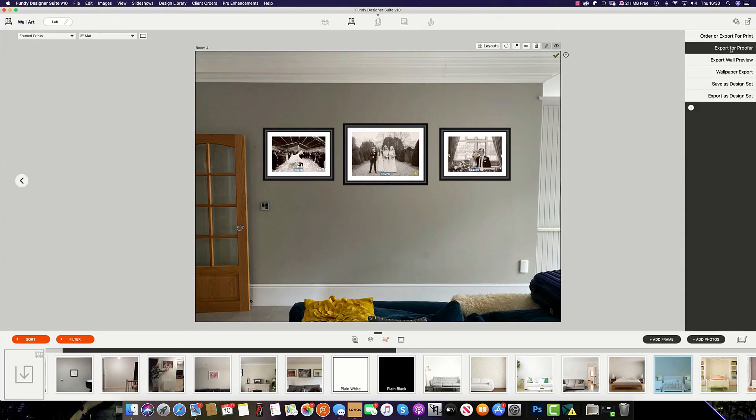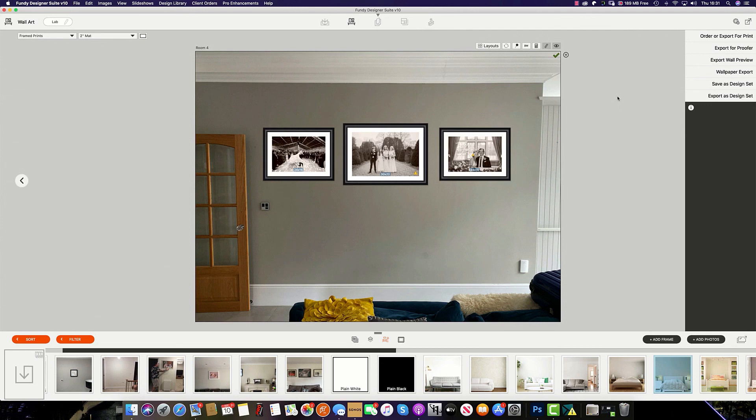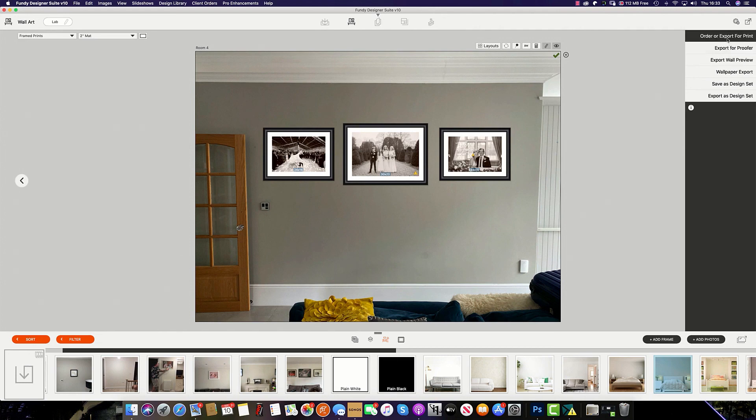Export for proofer exports a group of rooms that is ready for the design proofer should you wish to upload your designs both before and after the wall art has been purchased. Export for wall preview will export the room as you see them in the design gallery, as opposed to export for print which will simply export the images ready for print to the lab. This concludes the basic overview of Gallery Designer.